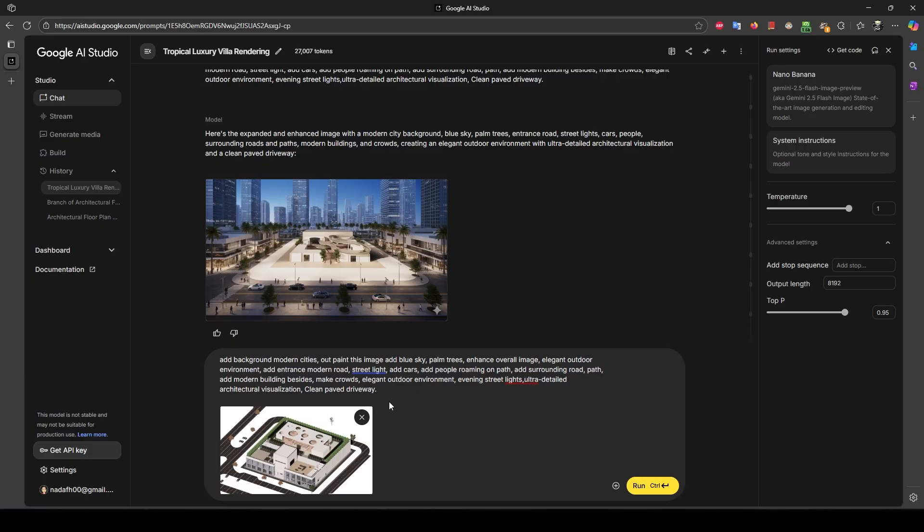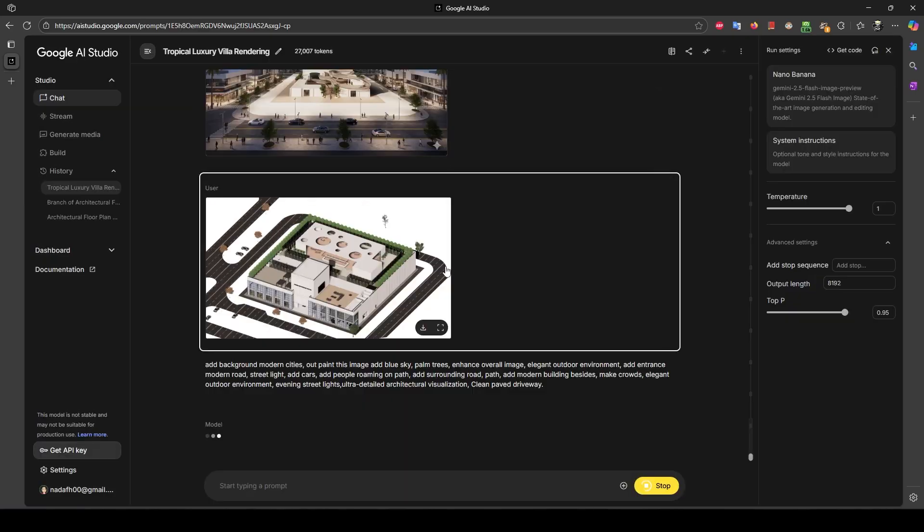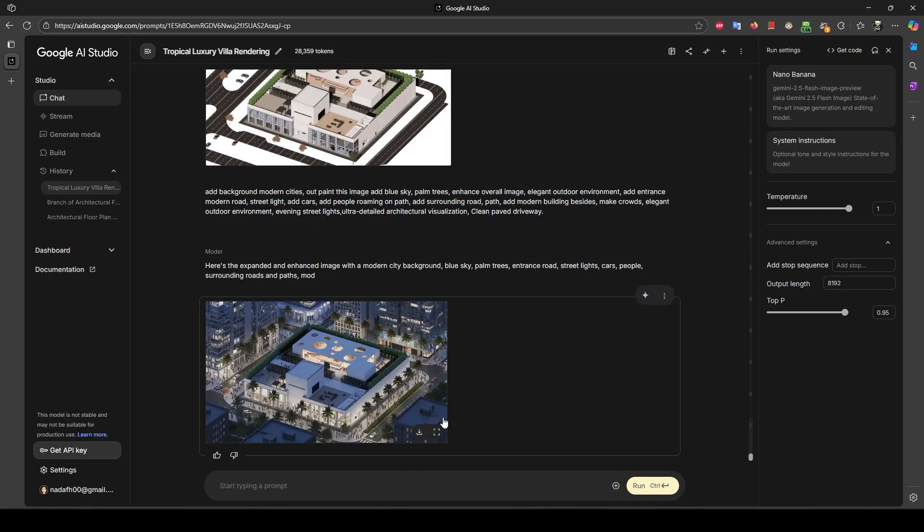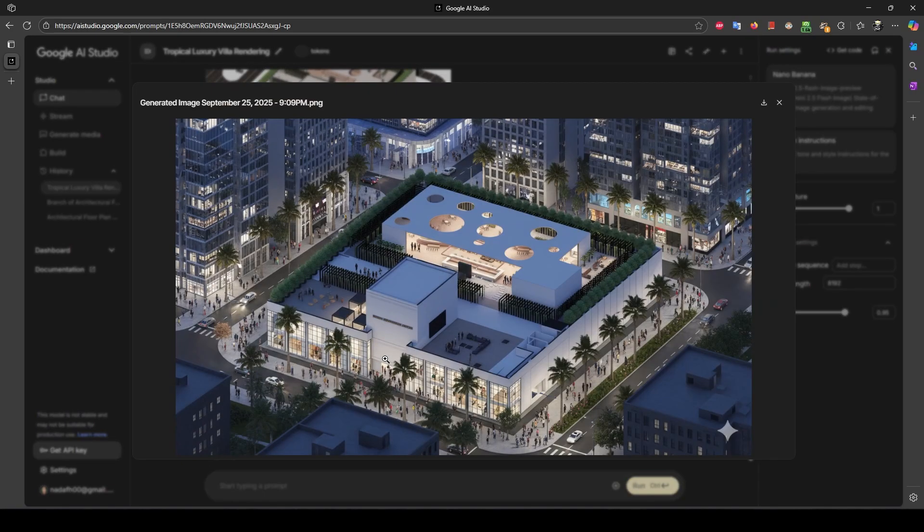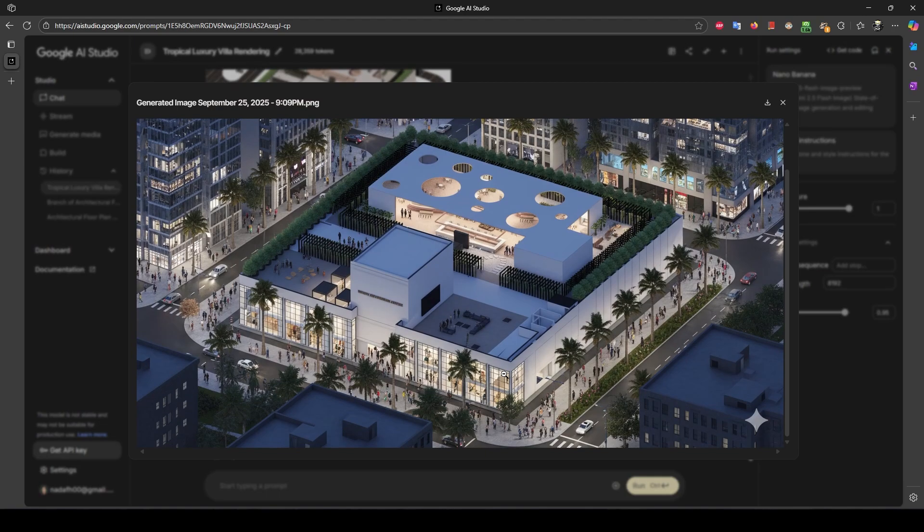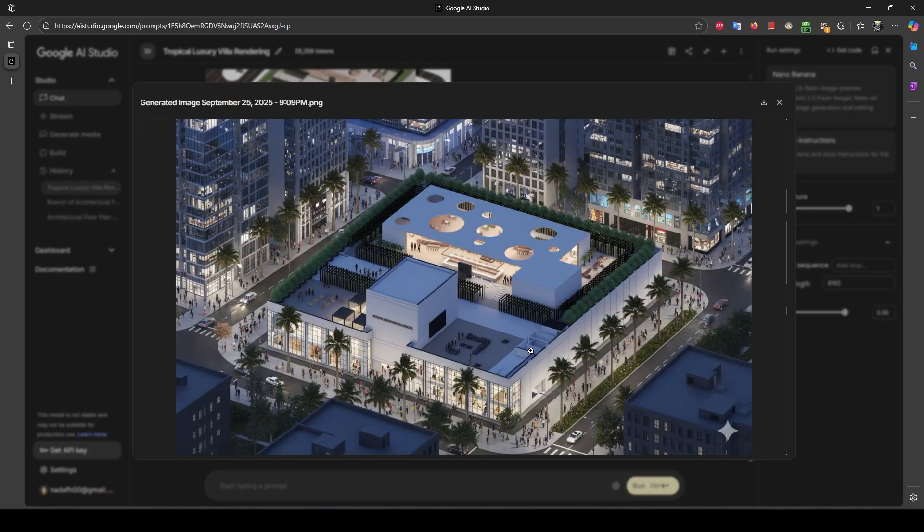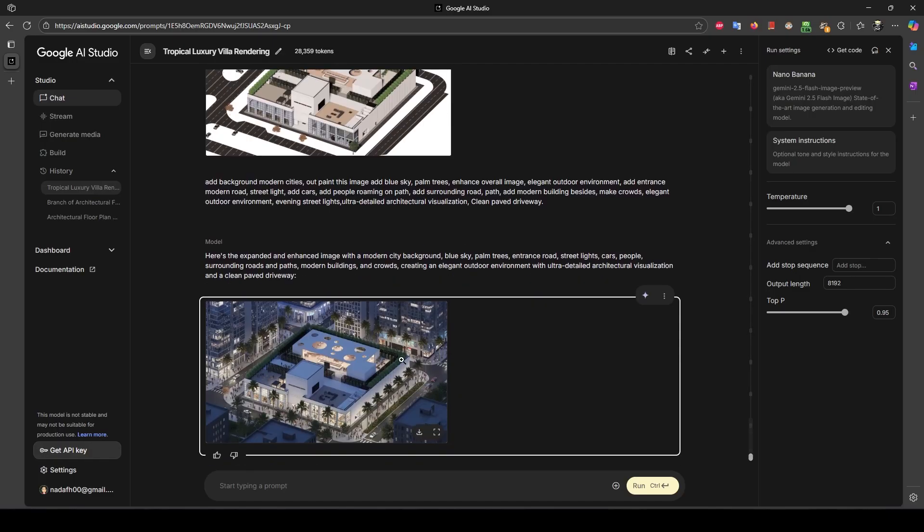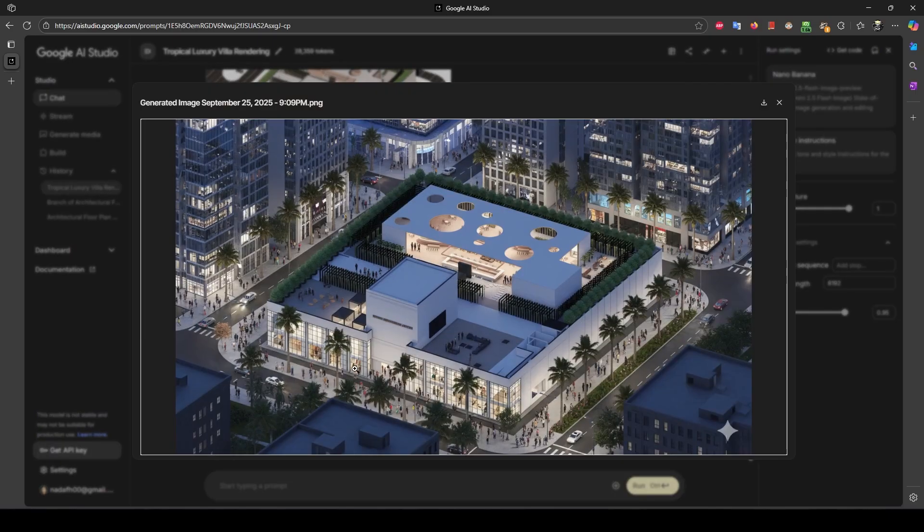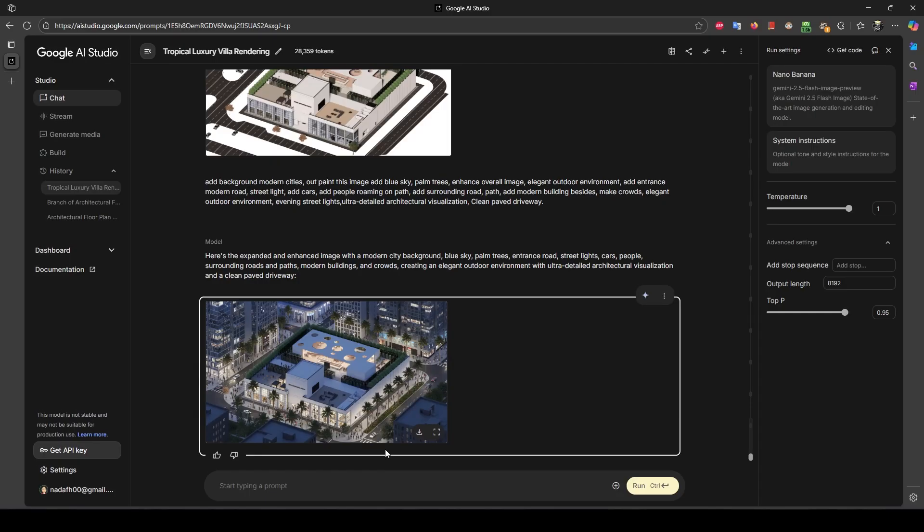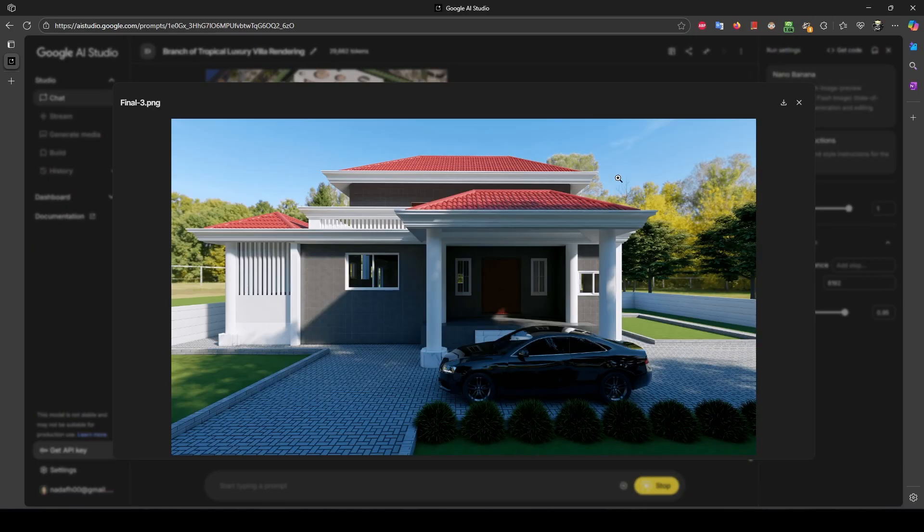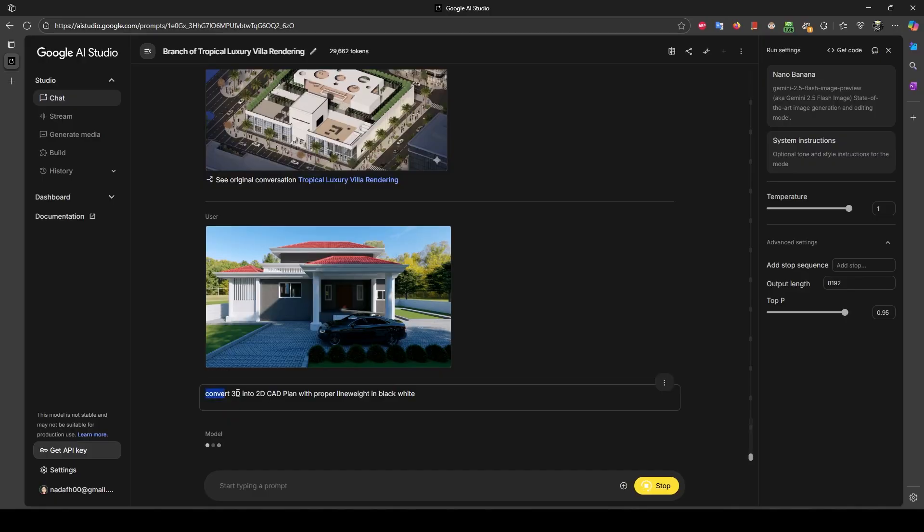And I have another image of the 3D model, the base model. Same prompt I gave here, you can see here.